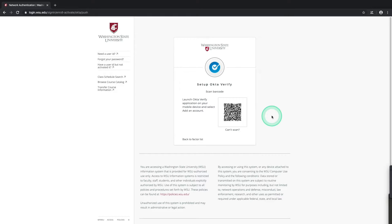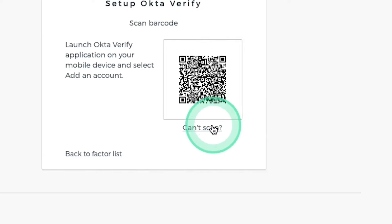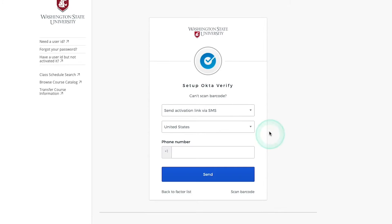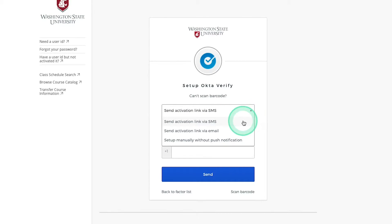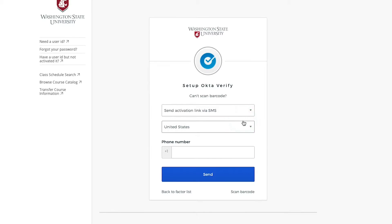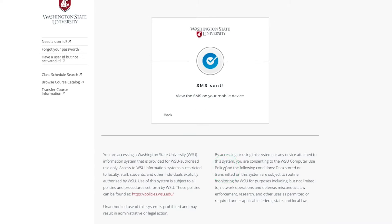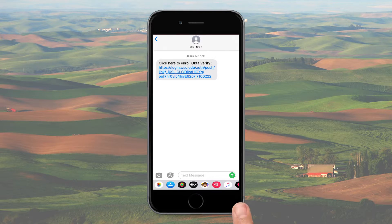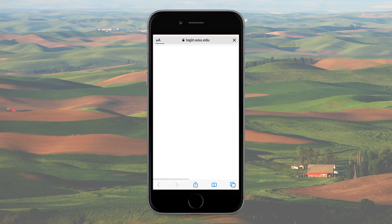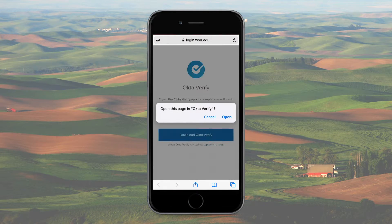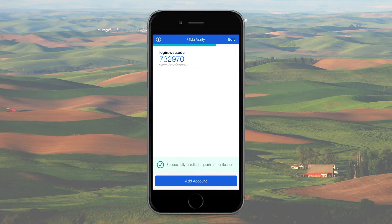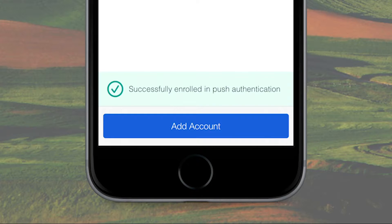If you don't have access to a smartphone camera you can add your account manually by selecting the "can't scan" link right below the barcode. Next you'll have a few options for being sent the activation link. We'll choose Send Activation Link via SMS. Make sure the country is correct, enter your phone number and select Send. In a few seconds you'll get a text message from Okta with an activation link. Selecting the activation link will open your phone's web browser app, which will then ask if you want to open the page in the Okta Verify app itself. Select Open and if successful you'll see a banner at the bottom of the app confirming your account has been added.